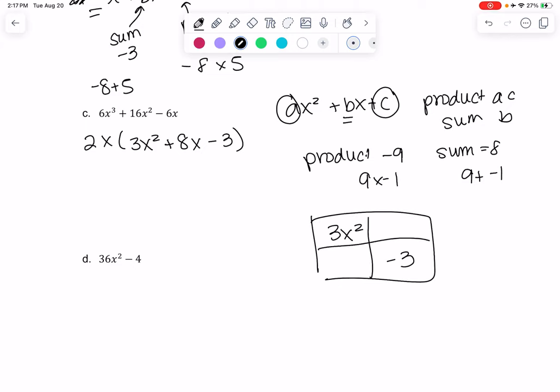Then I'm going to put 9x and minus 1x in the remaining boxes — that's because 8x can be written as 9x minus 1x. So I haven't really changed anything; I just wrote it a little differently. 9 minus 1 is still 8, so it's the same polynomial — I've just expanded the middle term.